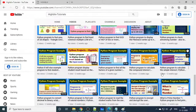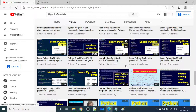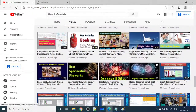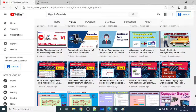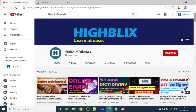We have a huge amount of content, so check out whichever topics interest you. Please subscribe to our channel — subscribing helps us provide better and more content so you can learn things faster.